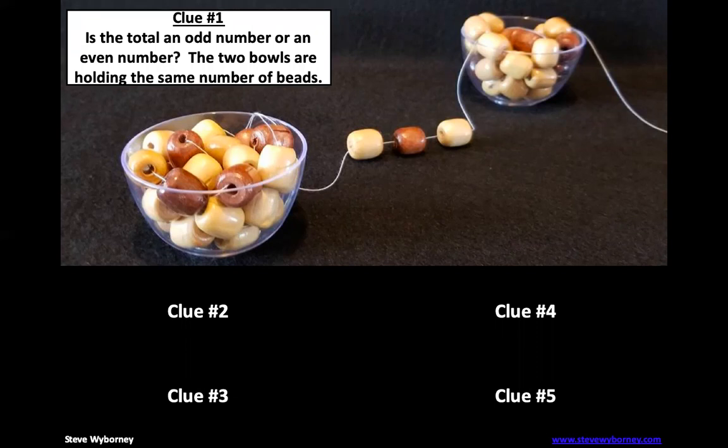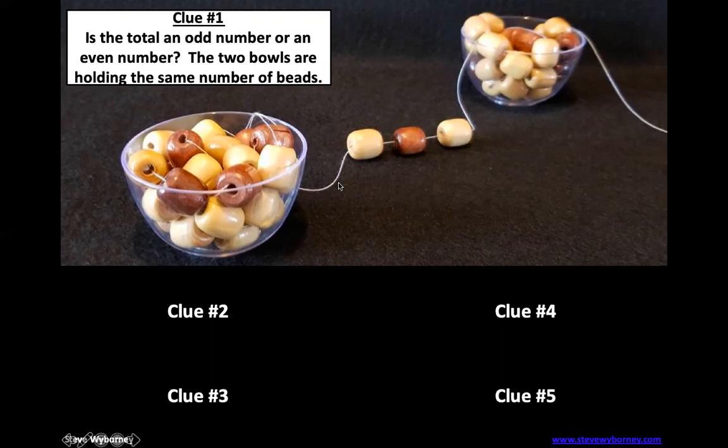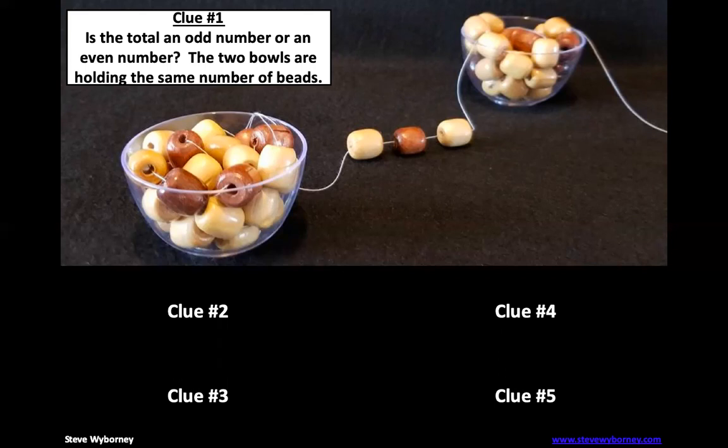So why don't we start out. Clue number one: Is the total an odd number or an even number? The two bowls are holding the same number of beads. So based on that information we should be able to tell whether this is an even number or an odd number.